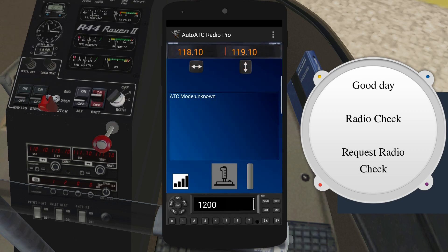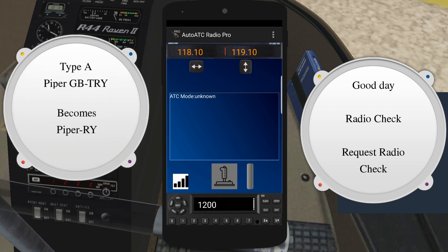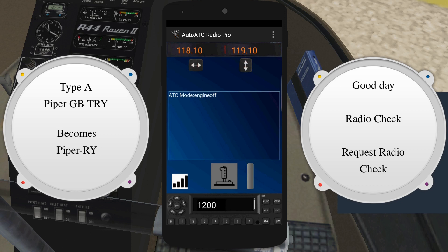Alternatively, the name of the aircraft manufacturer or model may be used in place of the first character. For example, Belgrade Tower, Piper Golf Bravo Tango Romeo Yankee, request radio check.